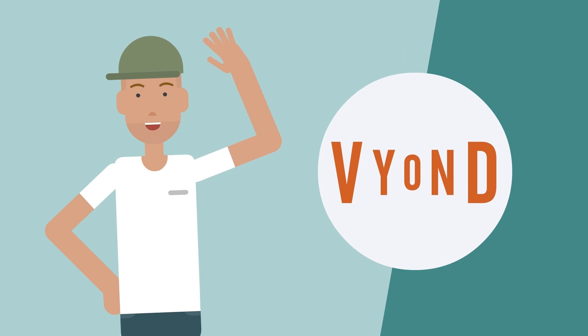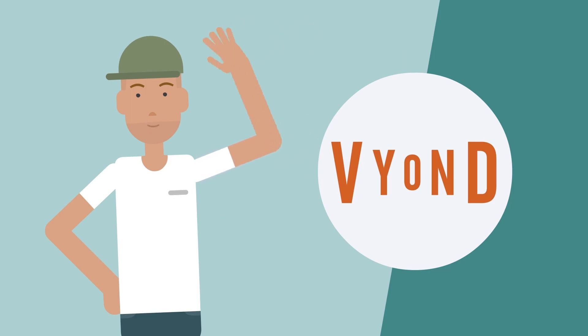That's all for this lesson. Keep watching for more about how to use Vyond Studio.